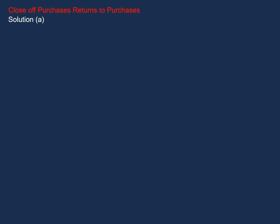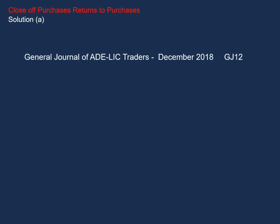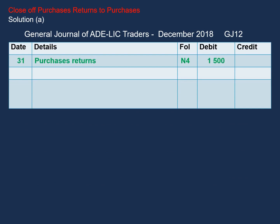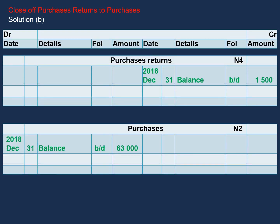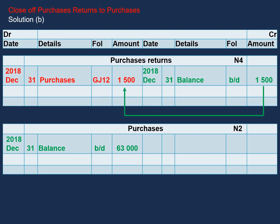Now let's have a look at closing off purchases returns to the purchases account. In our general journal, we will debit our purchases returns with $1,500 and we will credit our purchases with $1,500. This amount comes from our purchases returns account. Our narration will read: close off and transfer purchases returns to purchases. Looking at our general ledger, our purchases returns has a balance brought down of $1,500 and our purchases has a balance brought down of $63,000. In order to close off our purchases returns account, we will debit our purchases returns with $1,500 and the description in the details column will be purchases.